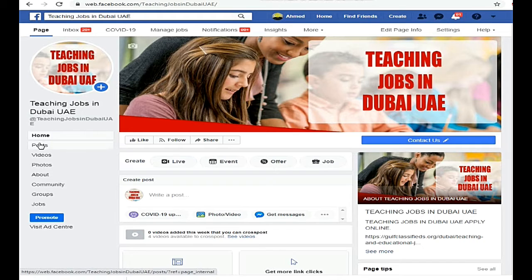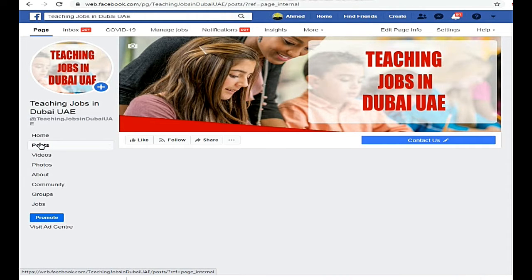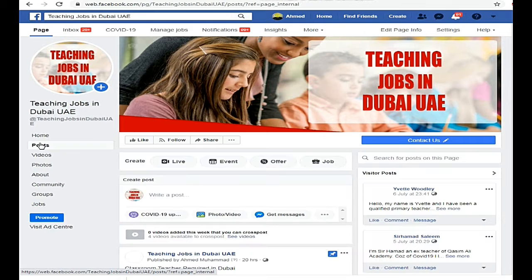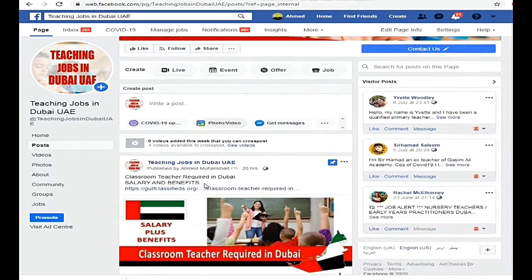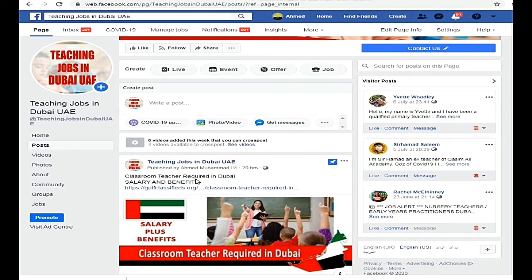We will go to the page. First of all, we will search for post options. There are many jobs related to teaching and education — teachers, principals, and many different positions. We will check and update them on a daily basis.